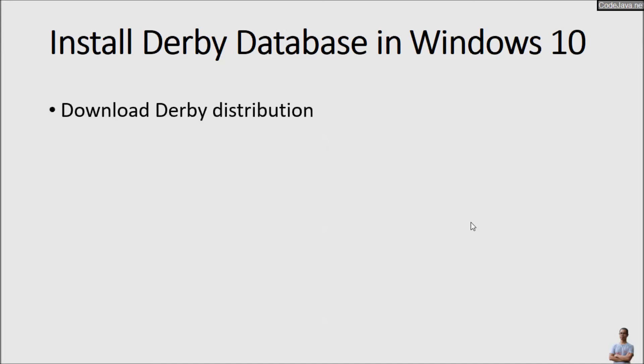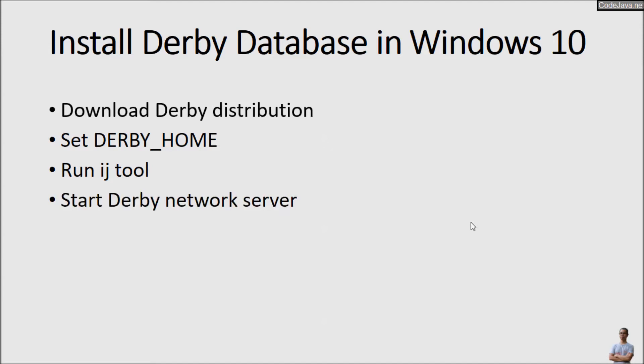Download Derby Distribution, setup the DERBY_HOME system environment variable, and run the IJ command line tool that is used to manage Derby Database and how to start Derby Network server.